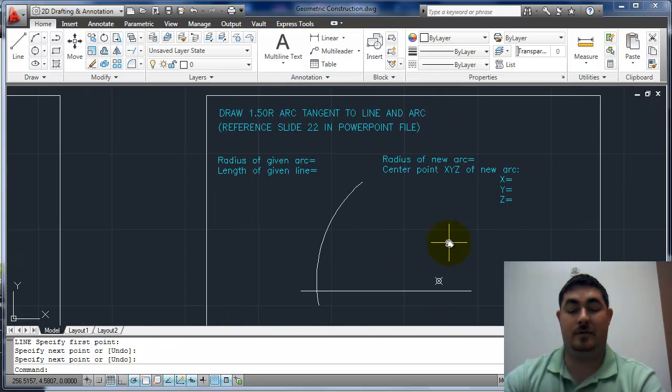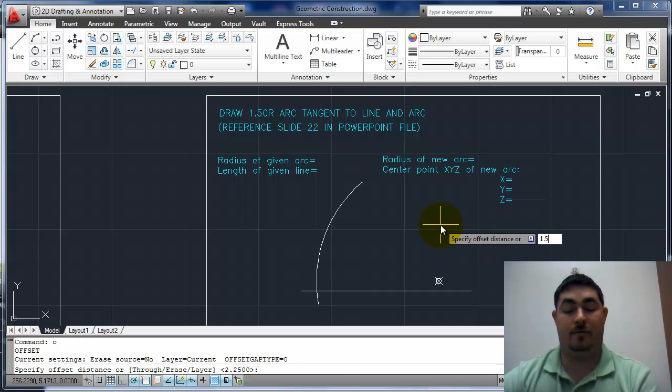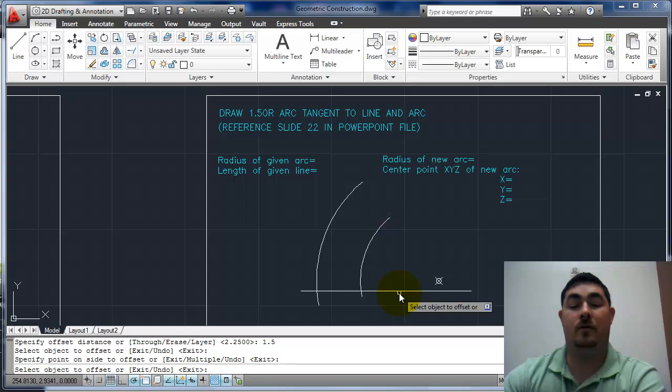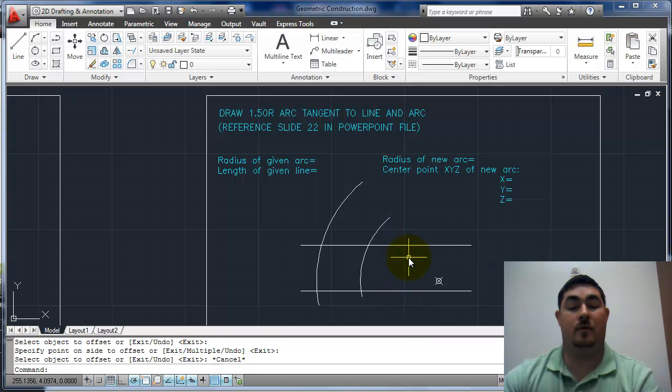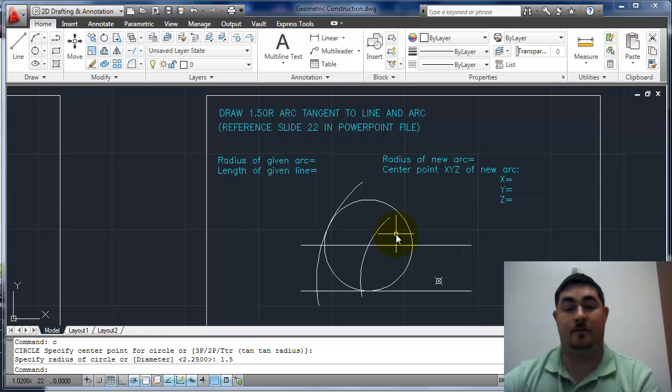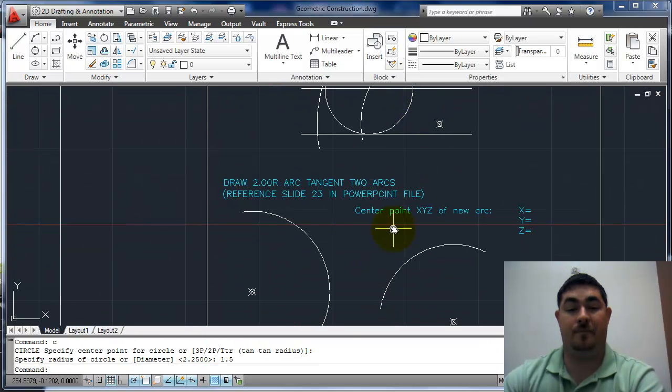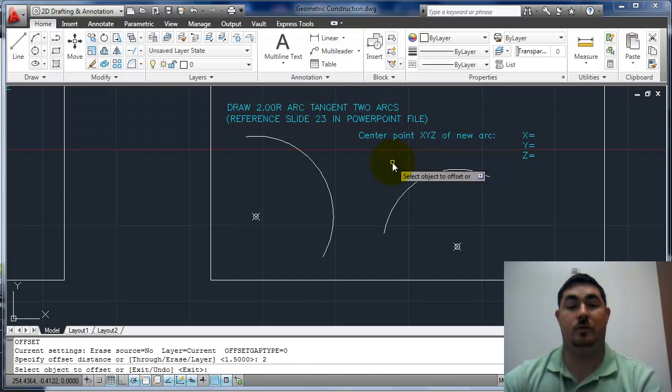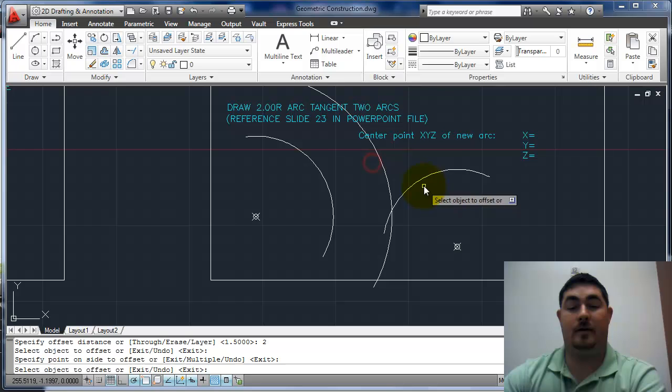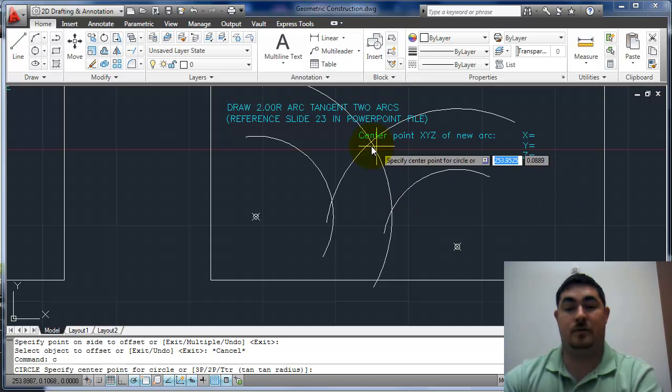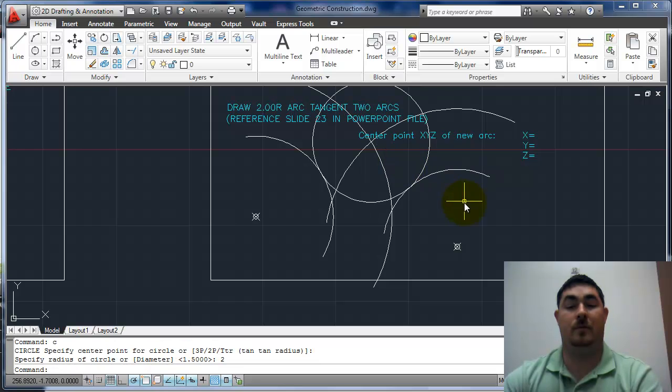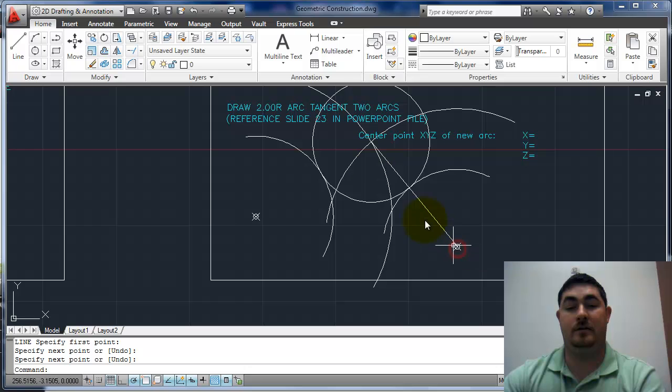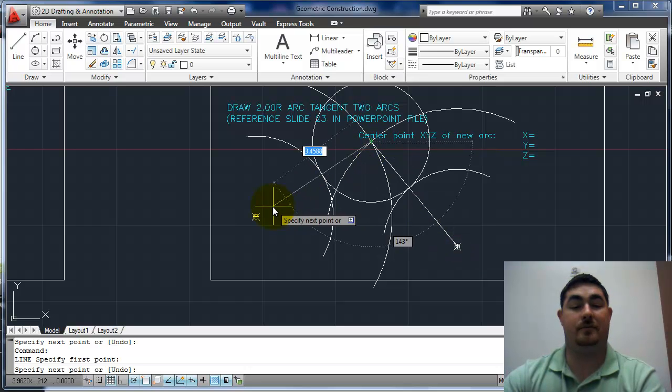Same thing here, offset 1.5, in, up. Circle 1.5. And again, offset 2, there to there, there to there. Circle there, 2. And if we draw our lines to the center, they're going to go right through the tangent point.